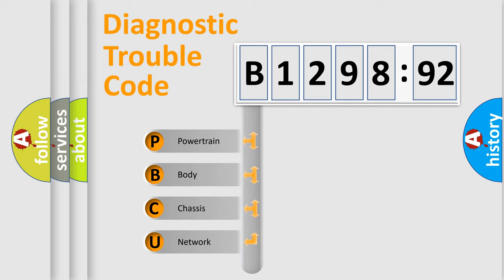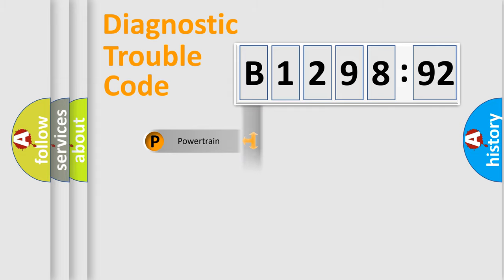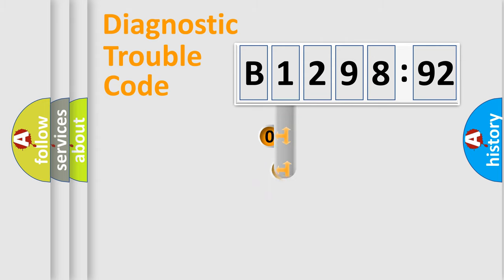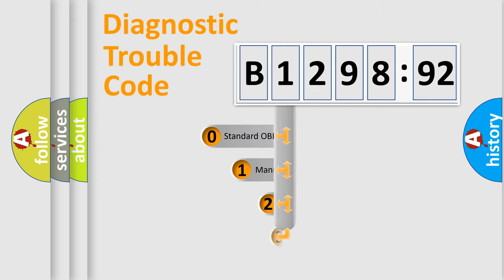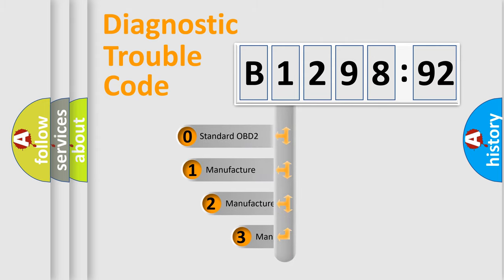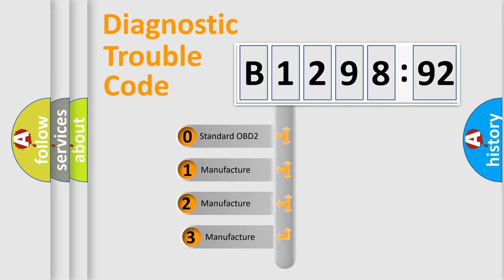We divide the electrical system of the automobile into four basic units: Powertrain, Body, Chassis, and Network. This distribution is defined in the first character code.